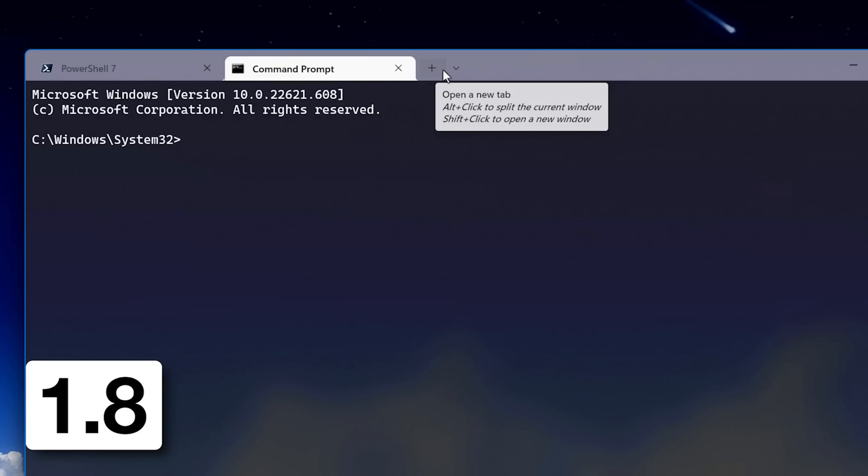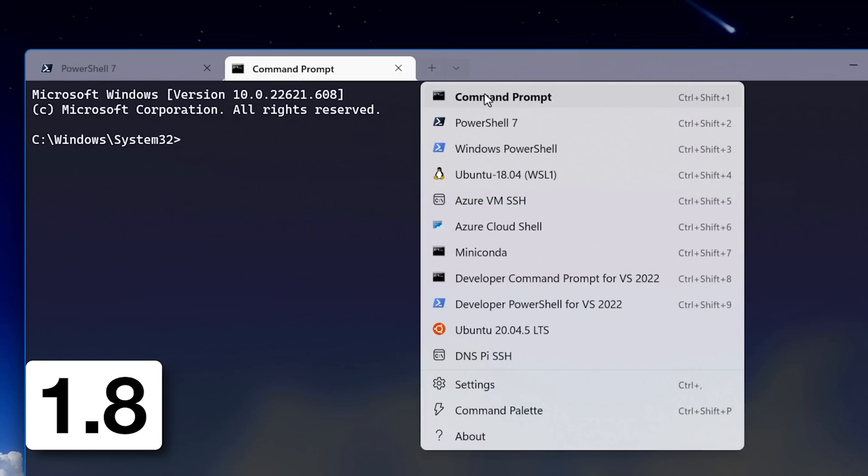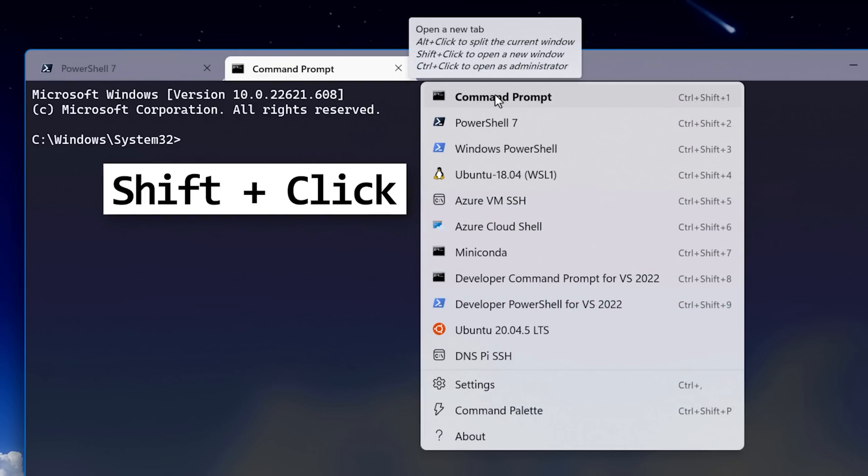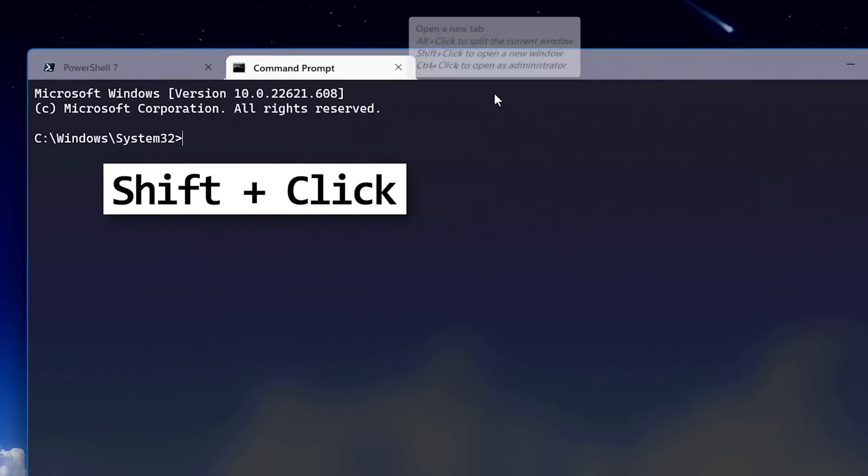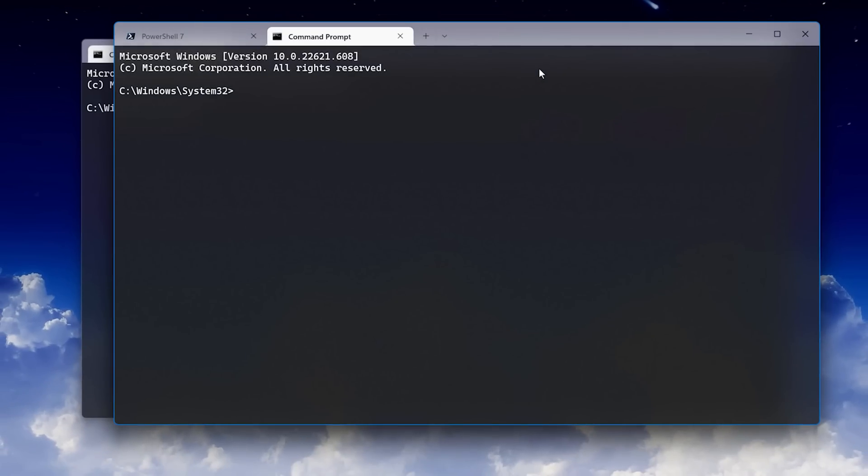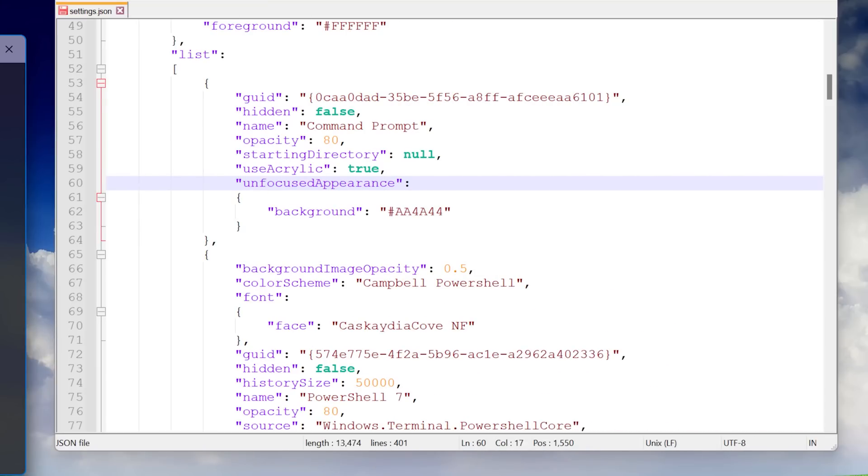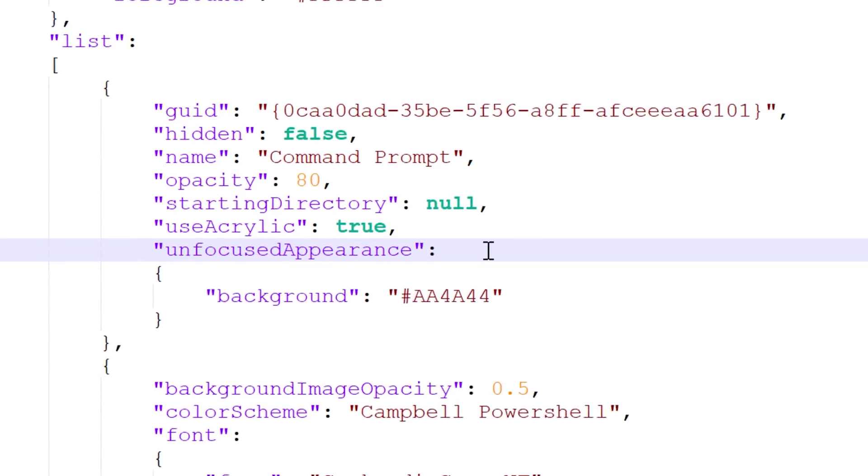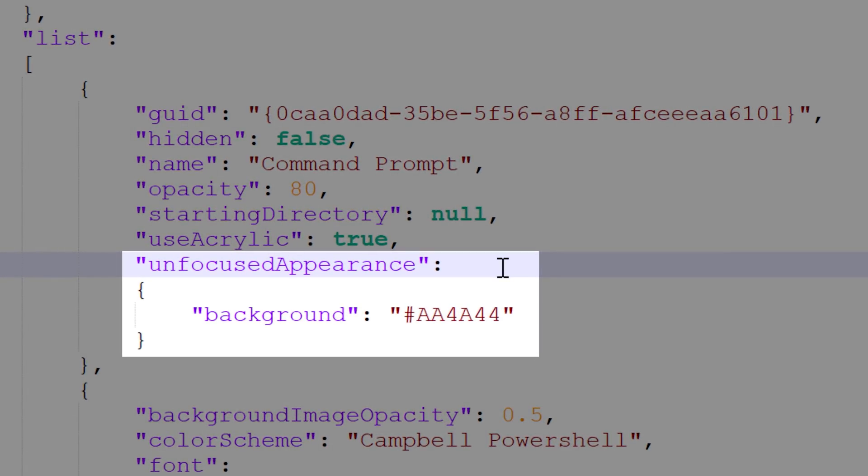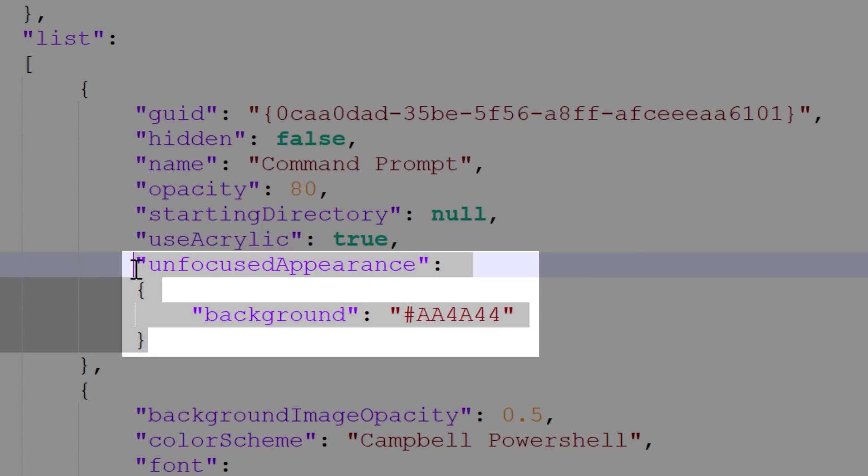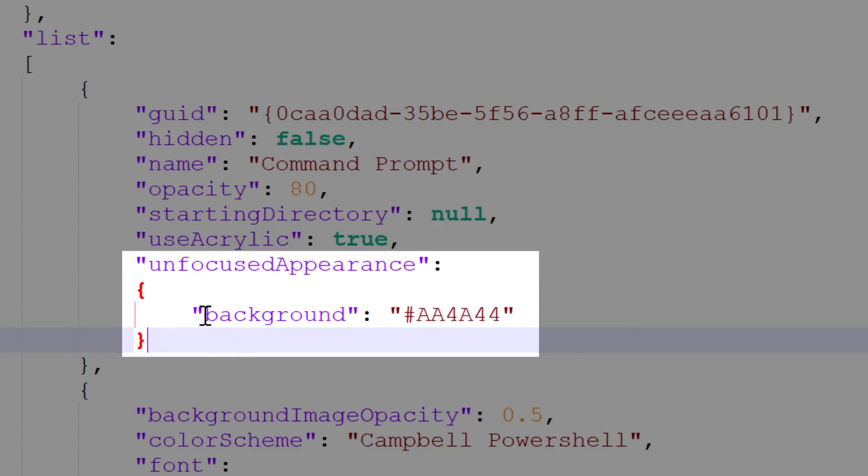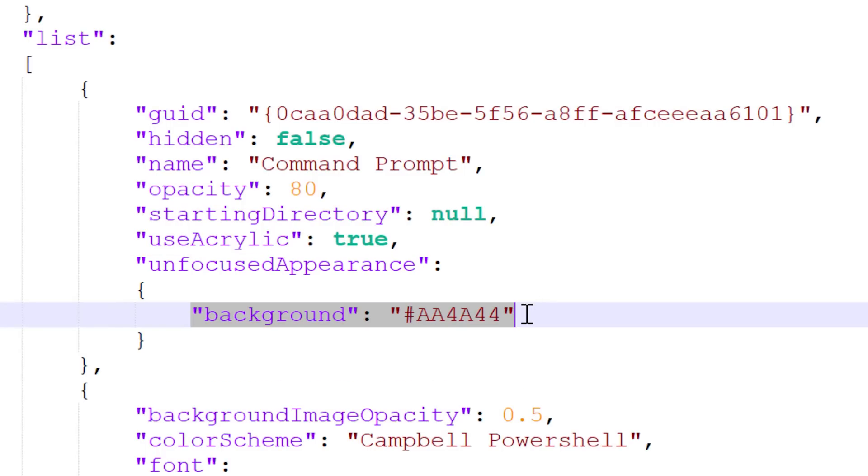In update 1.8, they added the ability to shift click on a profile, and then that would open it in a new window instead of just a new tab. They also added the unfocused appearance setting, which controls how the window looks when it's not the active window, though you do have to manually set this in the JSON file yourself.